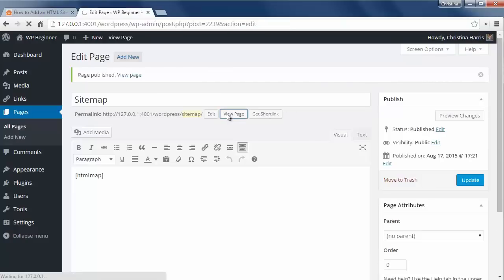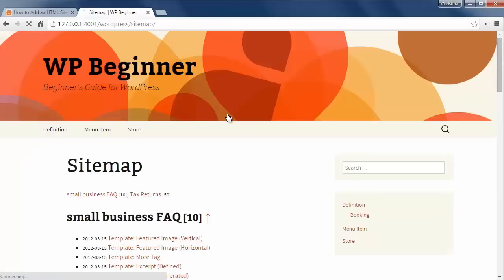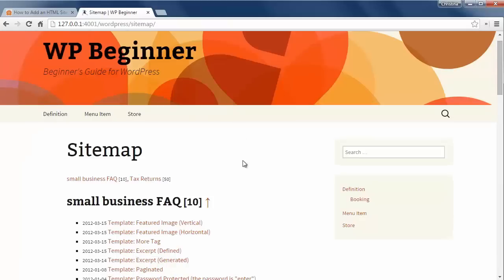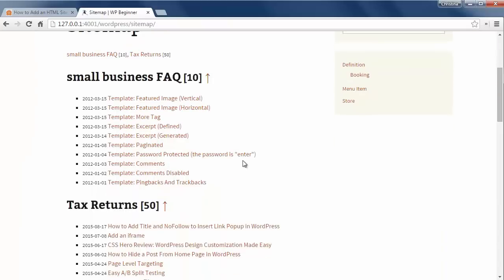And to get all your posts on one page, you want to create a new page and add this shortcode to it. Once I do that we'll go to the demo site and see it in action.